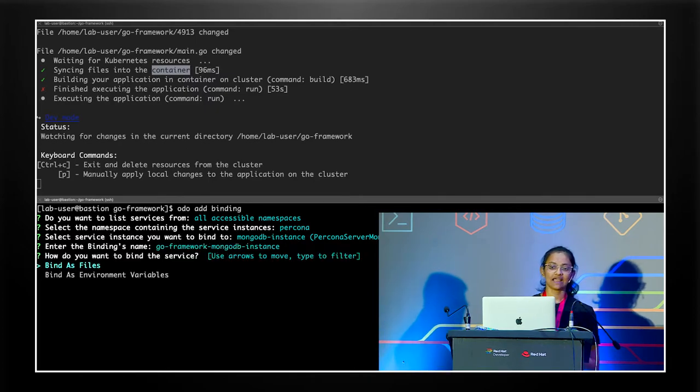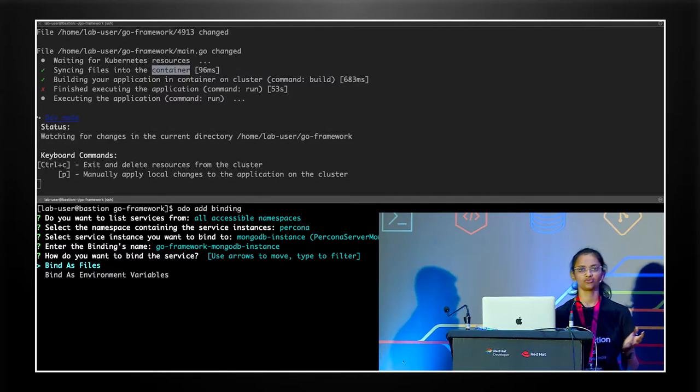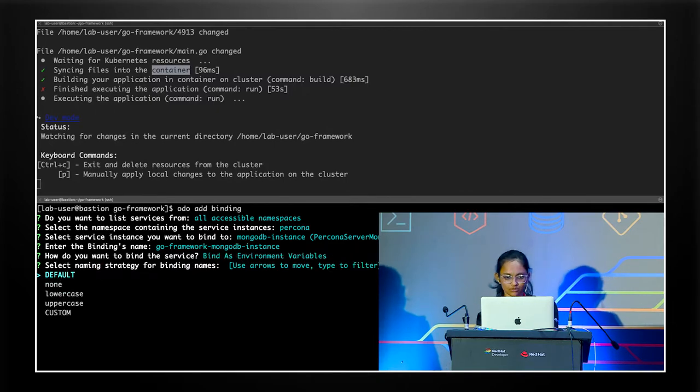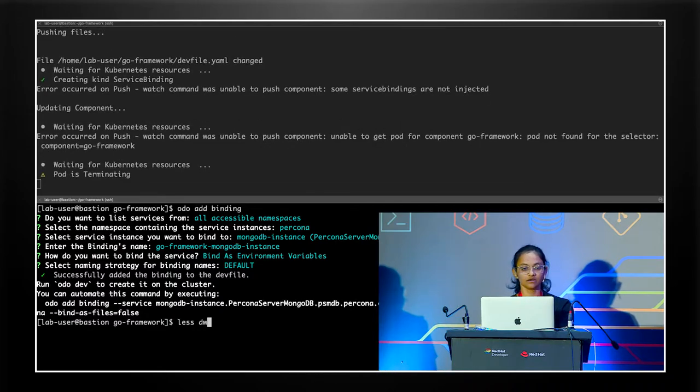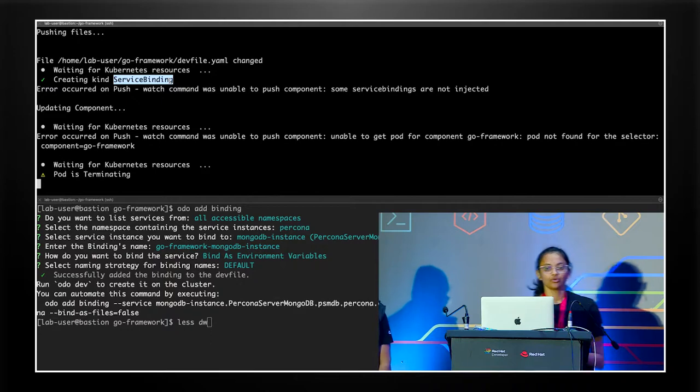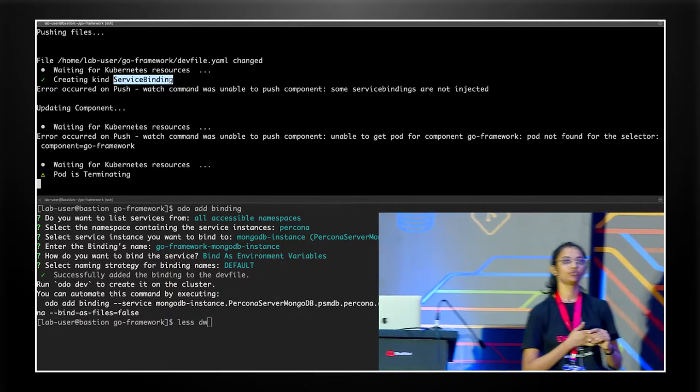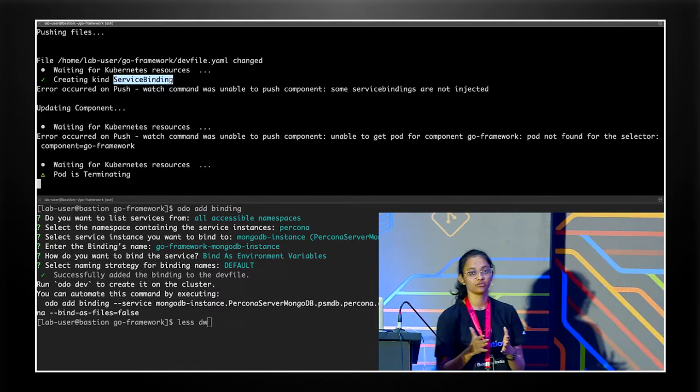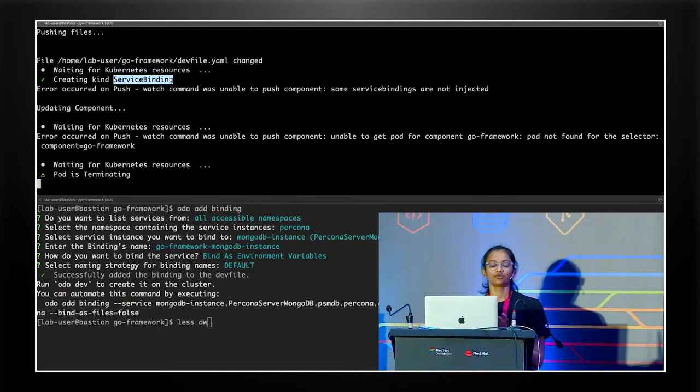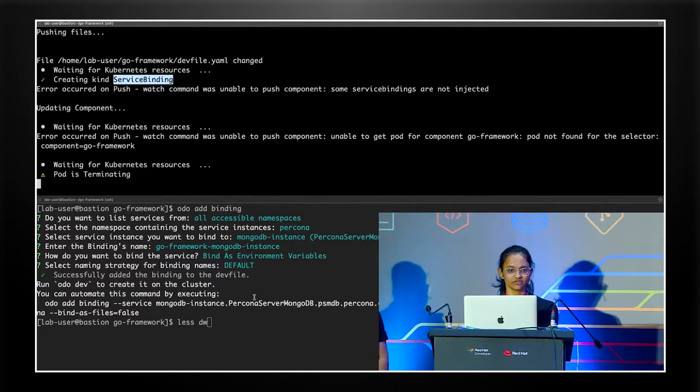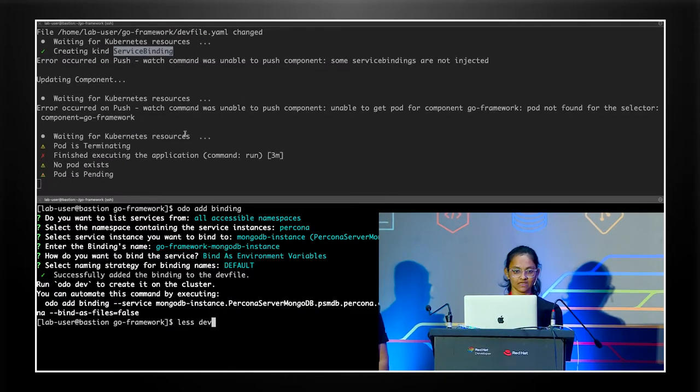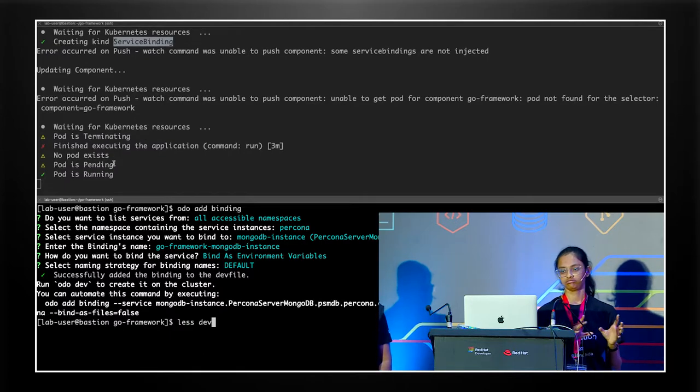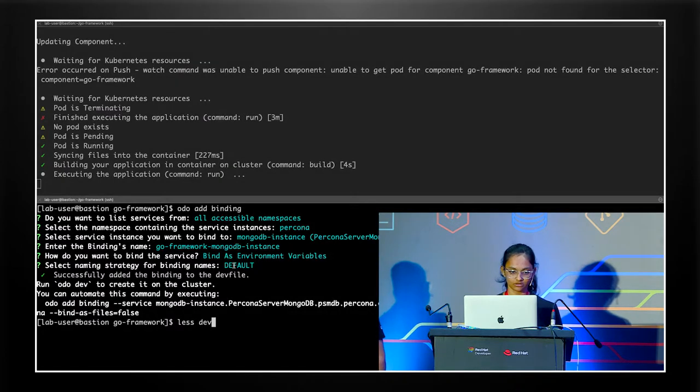Now, I mentioned before that our application relies on environment variables to get information such as user and password and host. So we'll bind this information as environment variable. We'll use the default naming strategy. And as soon as we do this, we see that Odo detected changes in the devfile.yml. And it created something called service binding. So Odo uses this operator called service binding operator to bind your application to, you know, it could be another application or it could be a microservice. Currently, Odo only supports connecting to a few microservices out of the box, but there are other workarounds that you could do. So it created service binding resource. And it will then recreate the pod and resync our changes and rerun our application.